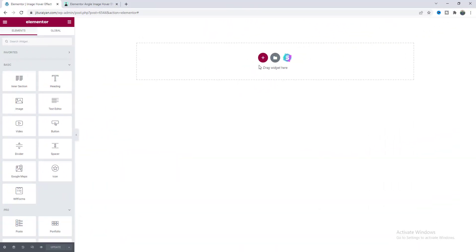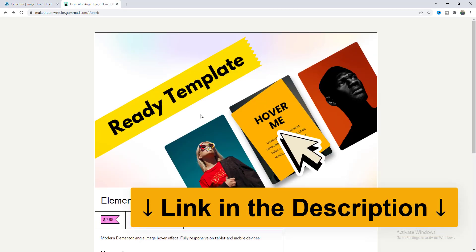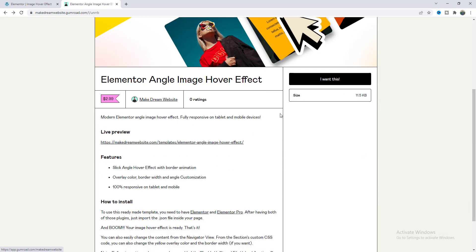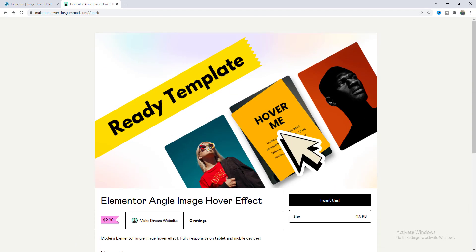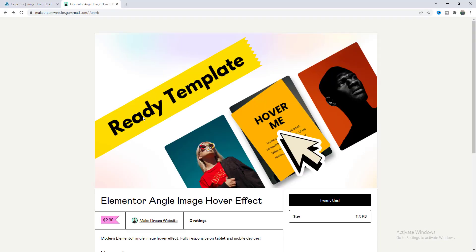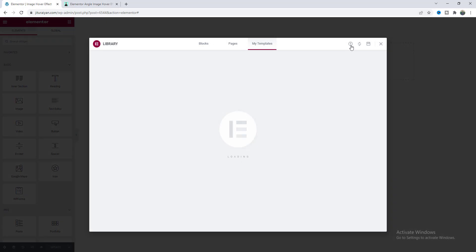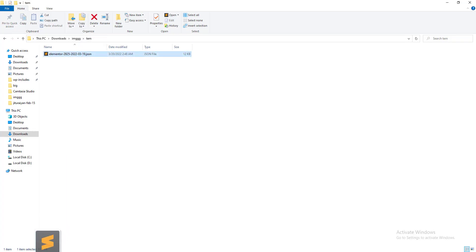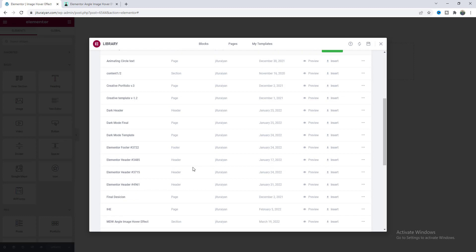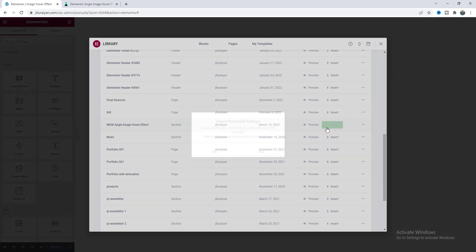Here I have started everything from scratch but if you want to get this cool effect as a readymade template you can also get this on my Gumroad shop only for $2.99. After downloading this template you can get a JSON file like this. You just need to go to your page and go to this template upload option and drag this JSON file here and you can get a template like this angle image hover effect. Let's just insert this.